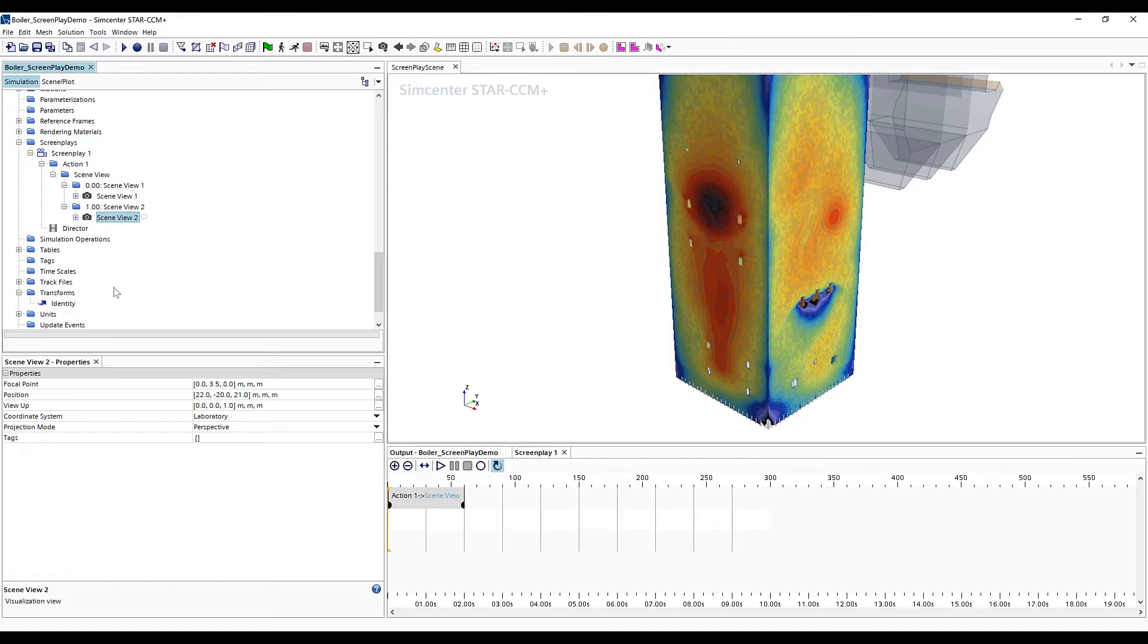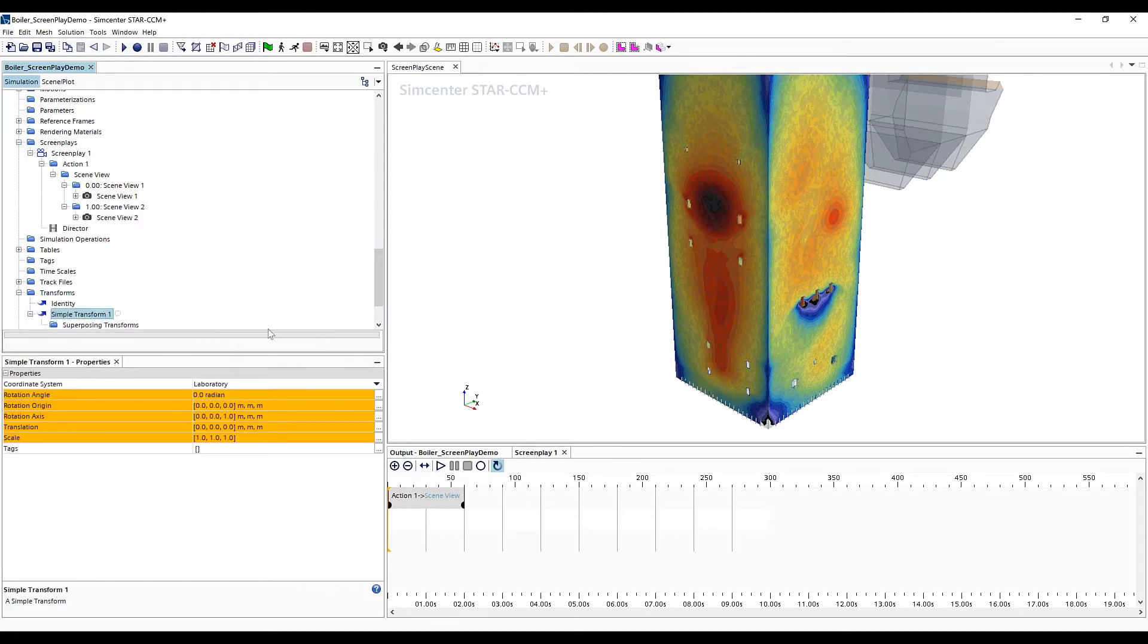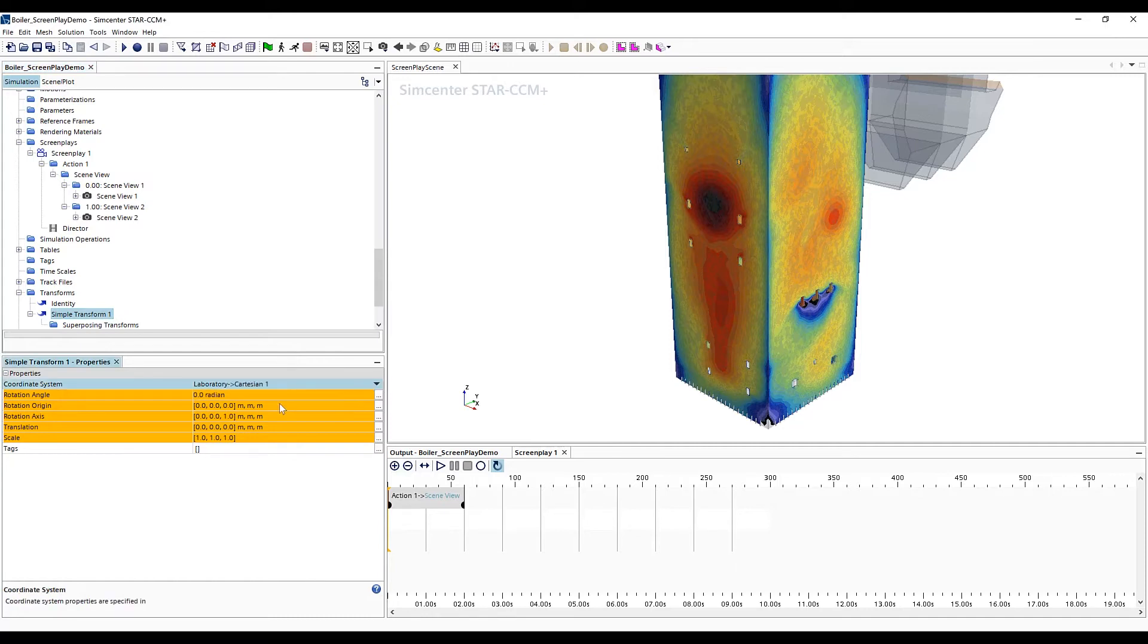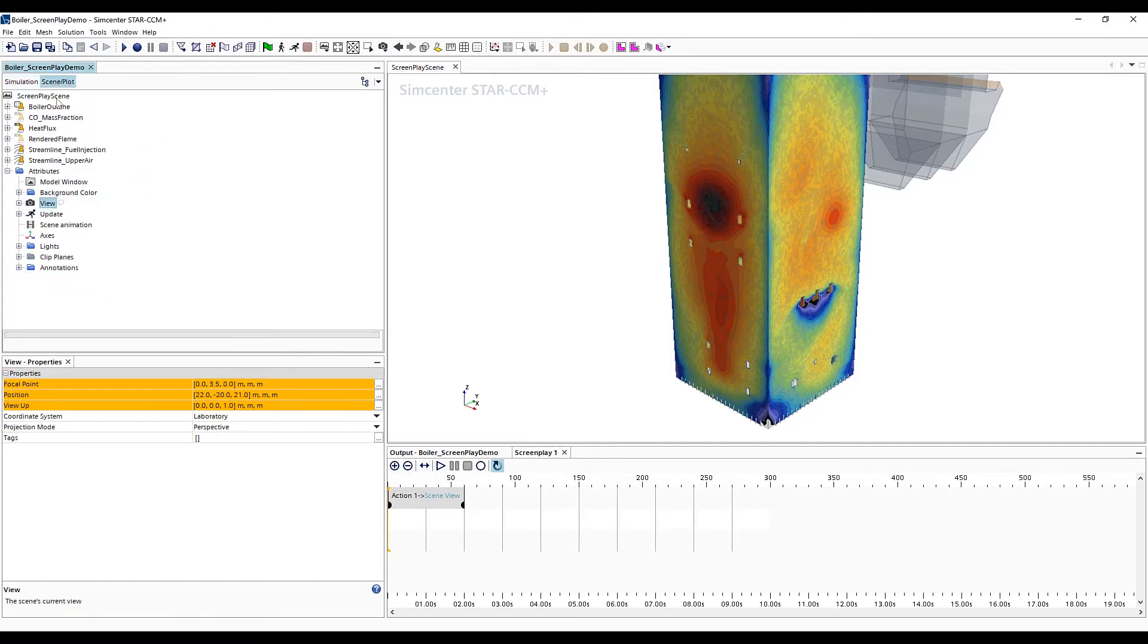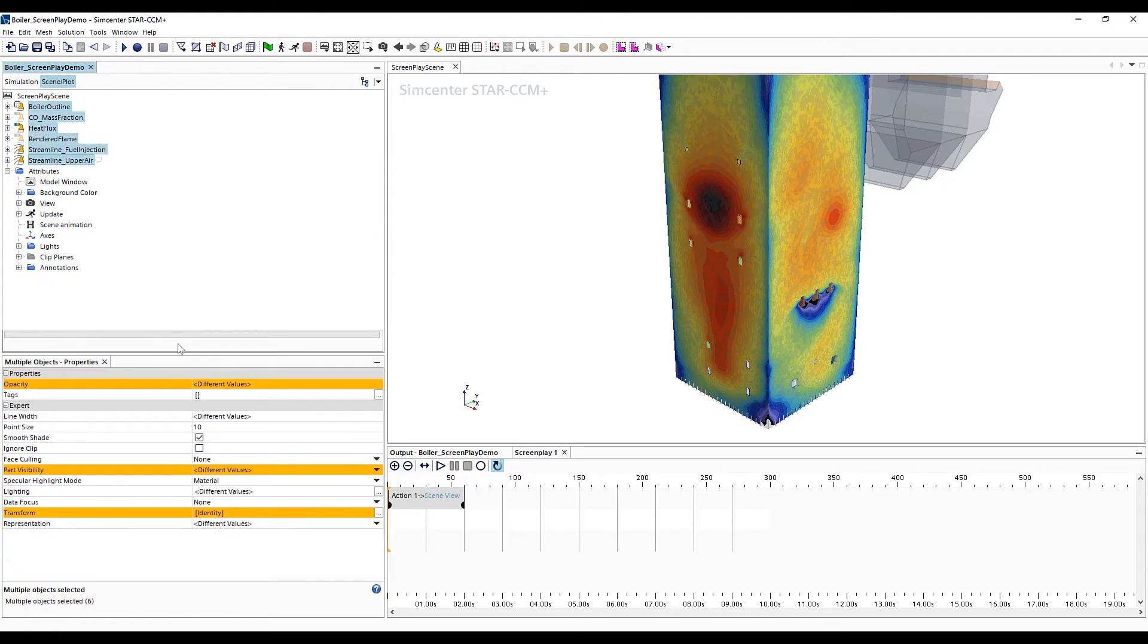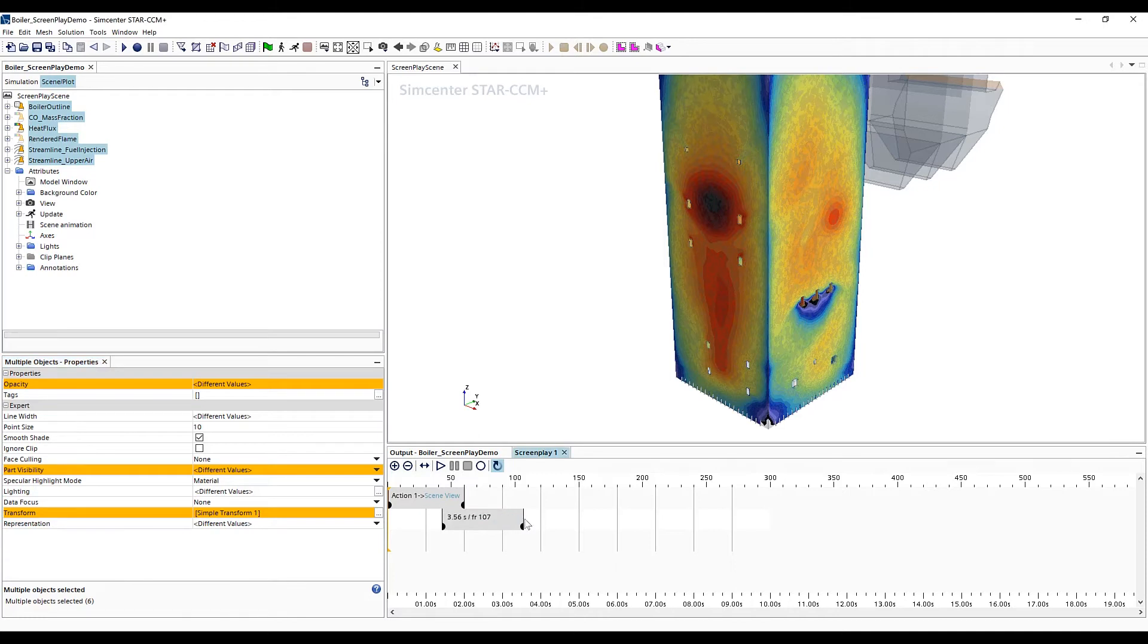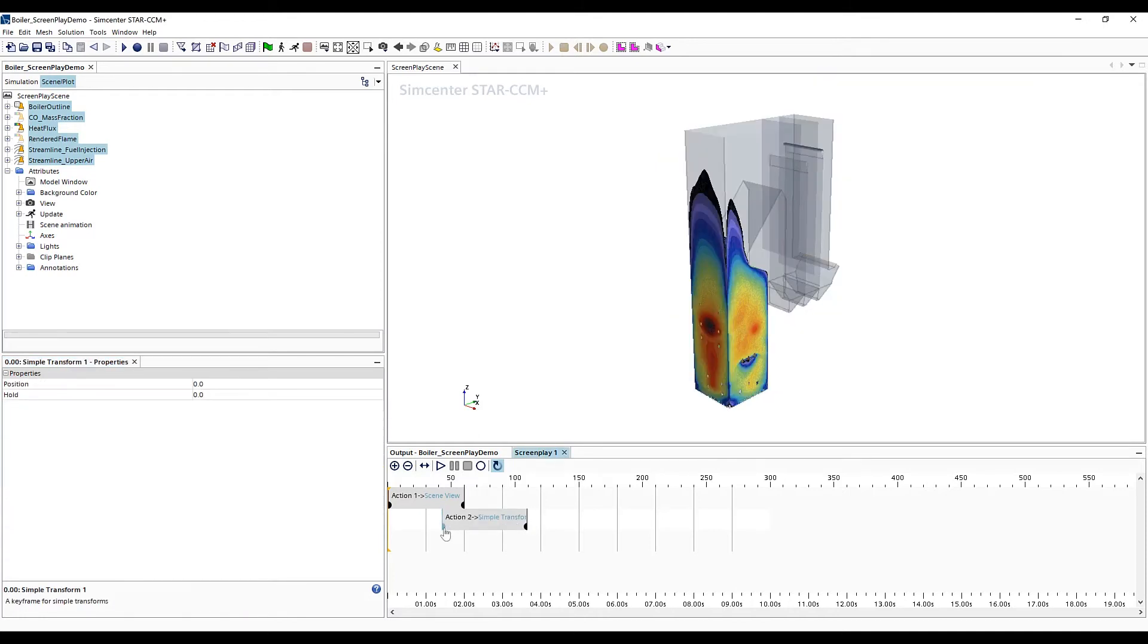Next, we want to add rotation of the boiler, which requires us to create a new position transform that is located at the center of the main furnace. We then apply this transform to all the displayers in our scene. Once that transform is defined, we can add it to our screenplay editor. And here, we'll actually place it on a different track so that we have a little bit of an overlap between the two actions.